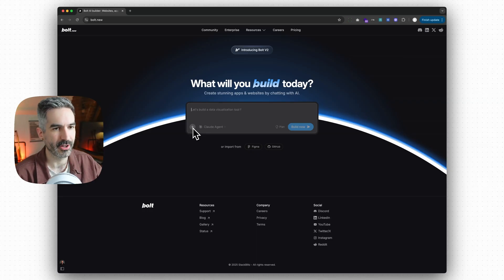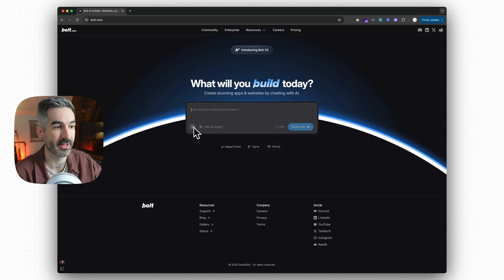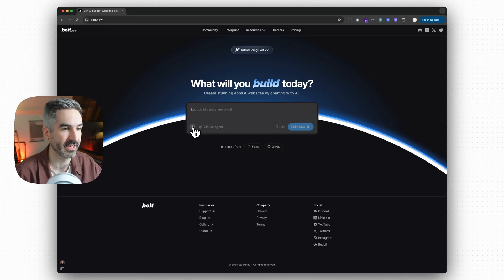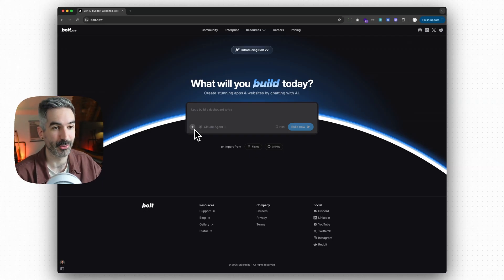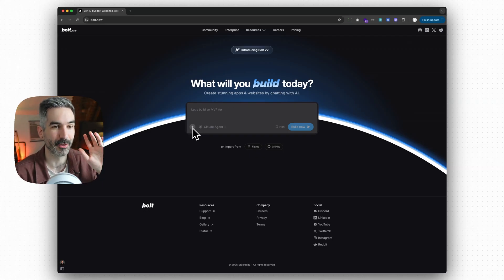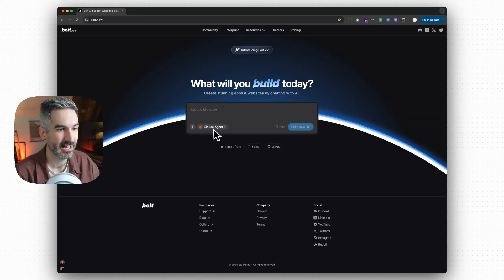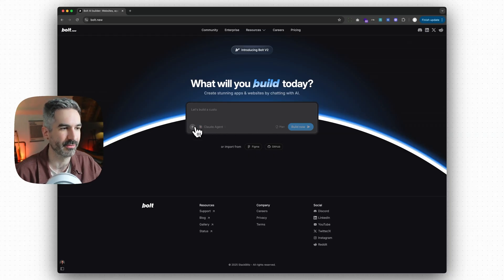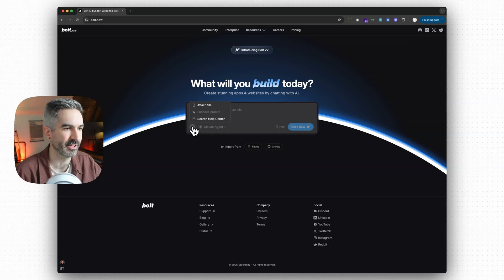If you haven't clicked on this plus icon before, it's completely fair — it's relatively hidden. I always find it frustrating from a design point of view when the most powerful features are hidden behind menus, but there are a lot of options here so I can see why they've done it. The first tip is the enhance prompt option in this menu.